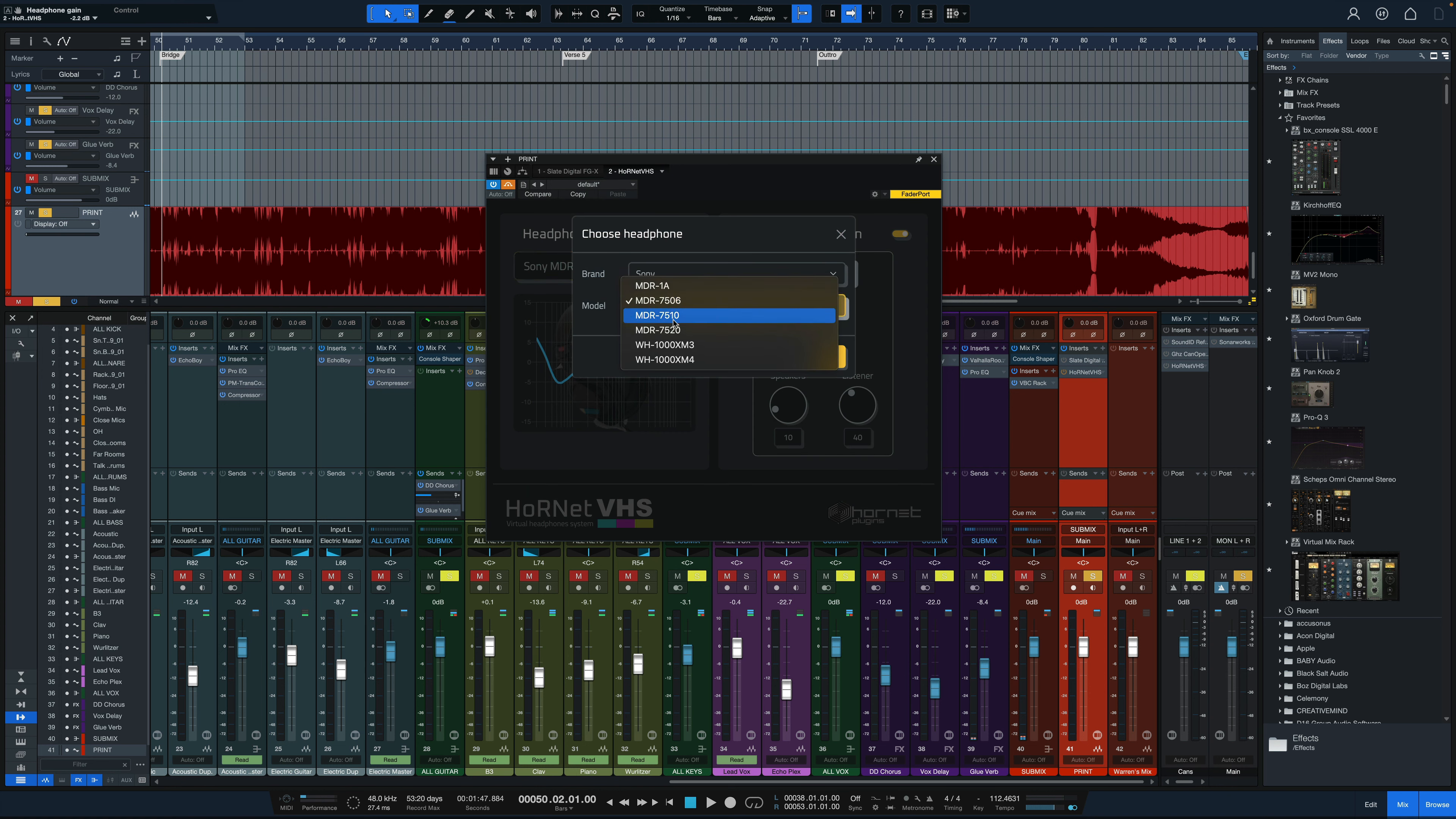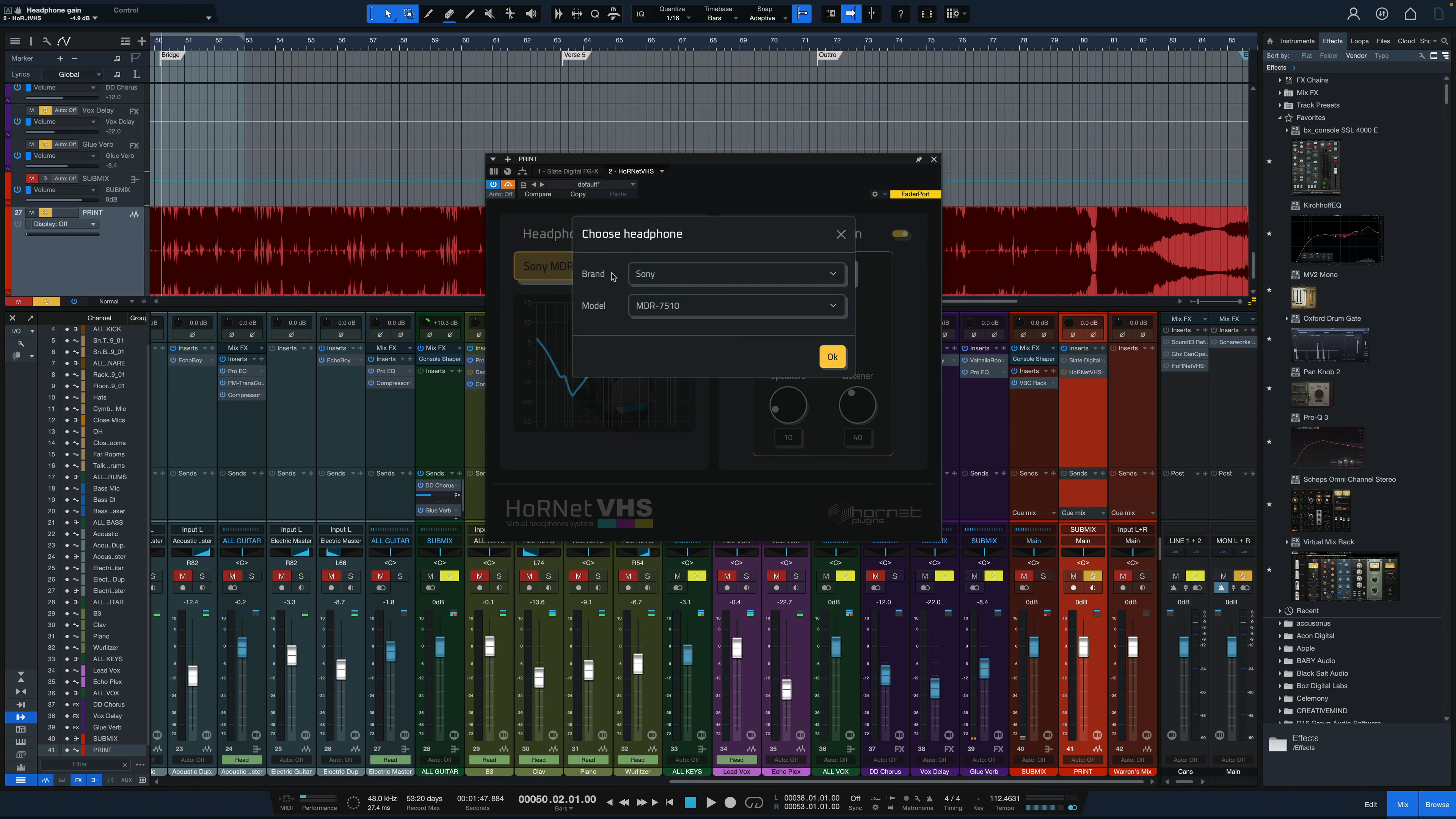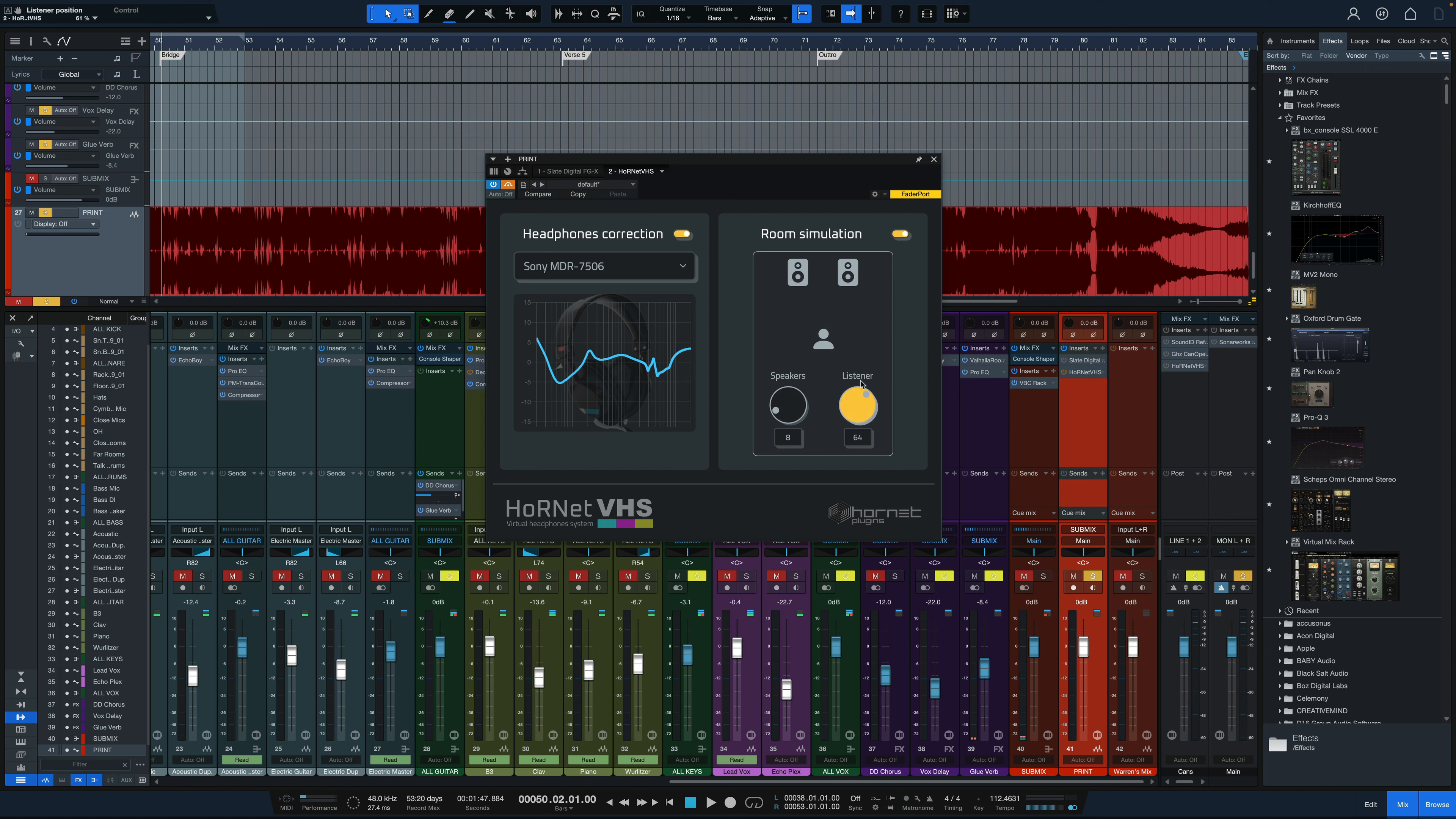And of course if I were to choose a different headphone profile you get a different correction depending on what we're trying to achieve with a flat response here. So go back to these 7506s. The room simulation is really easy. All we do is move this knob to get the speakers closer or farther to us and move this knob to get our position closer or farther from the speakers. And this really just gets your source material to sound like it's interacting in an actual environment.